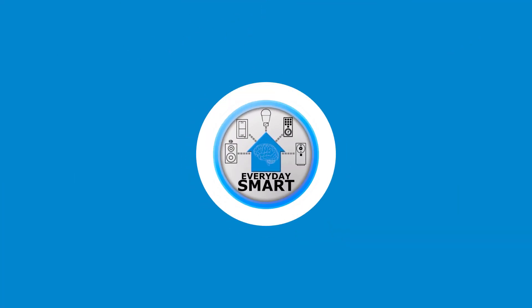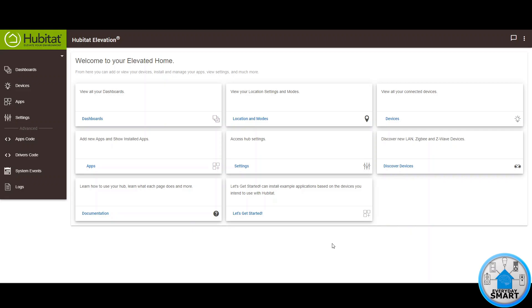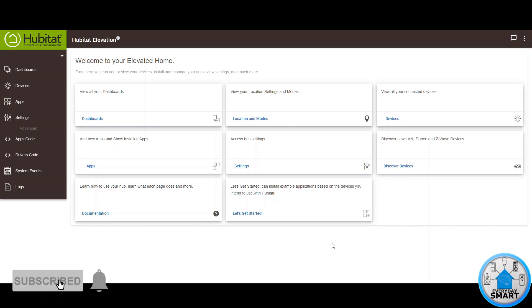Do you want your lights to turn on when you arrive at night? Hello people and welcome to another episode of Everyday Smart. Today we're going to be showing how you can get your outside lights turned on automatically based on your presence, so whenever you're coming home at night the lights are going to turn on automatically. But before we get into the rule, let's discuss the devices we're going to be using.